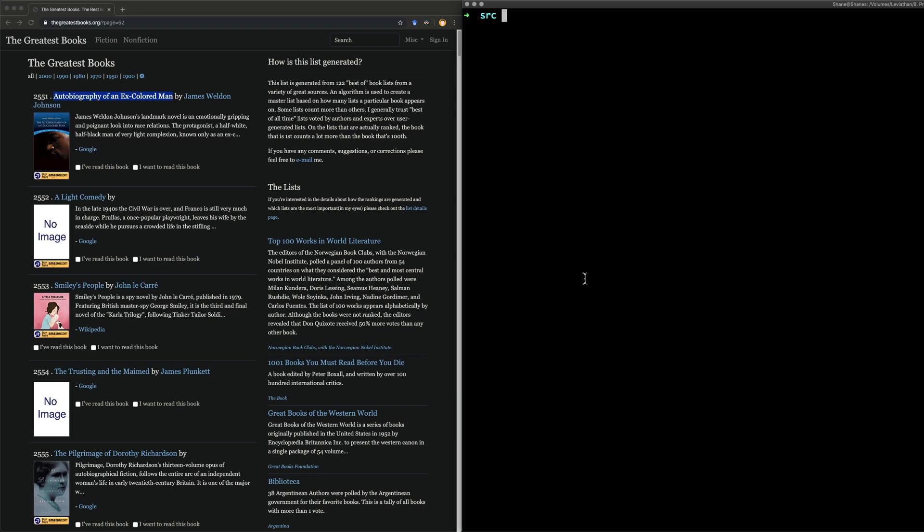Today we're going to do another Python tutorial, and this time it's going to be web scraping for beginners. So basically we have this website here, The Greatest Books, but unfortunately this is one of these annoying websites that has a list of things, but it's separated over many pages, which is rather annoying.